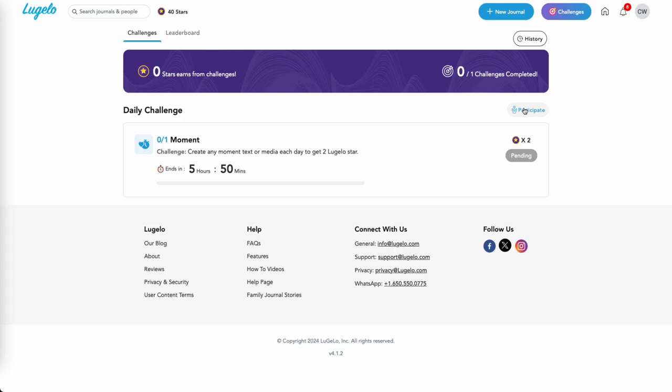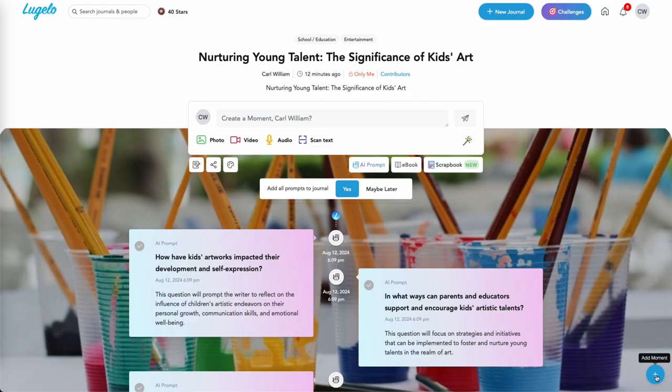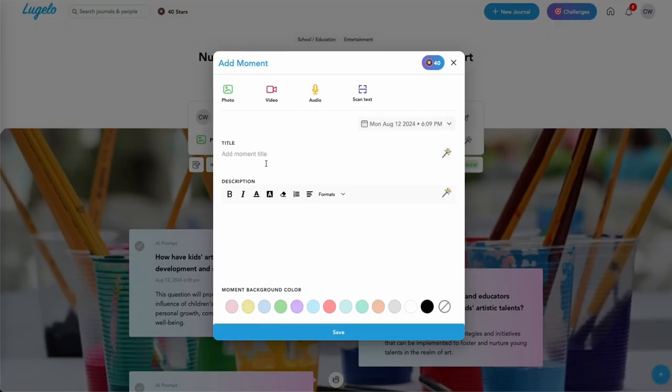You can join a challenge by clicking the participate button. For example, joining the daily challenge to create a moment.